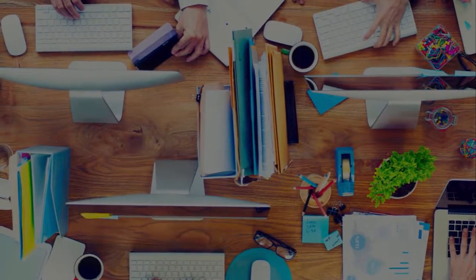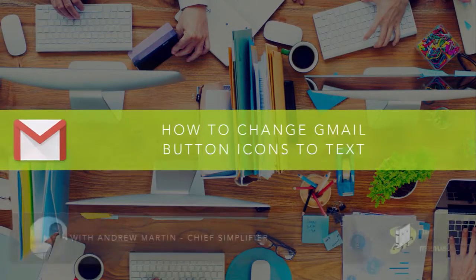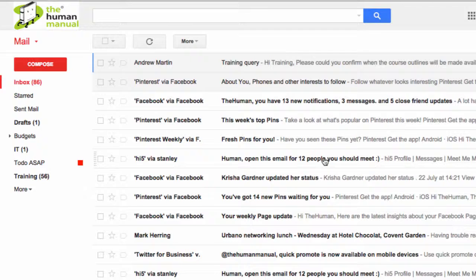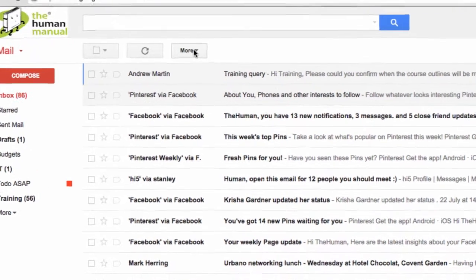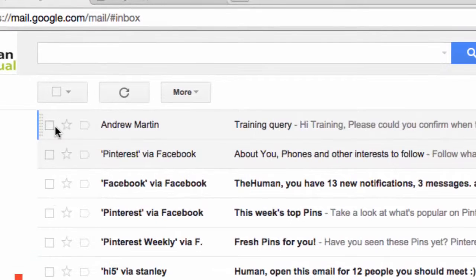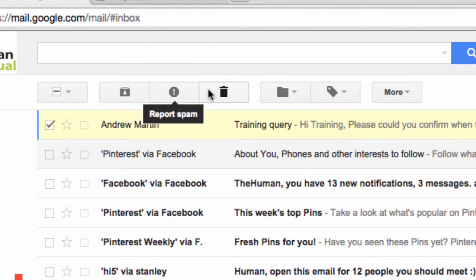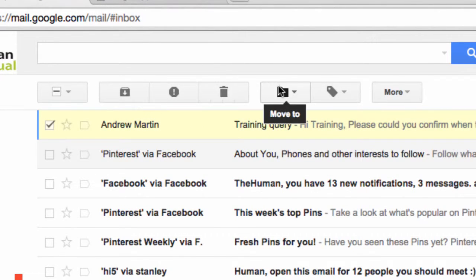Hi, my name is Andrew and welcome to our top tips for Gmail. In this episode we look at how you can change your button labels from icons to text. If you find the icons within Gmail a little confusing or not clear enough to know exactly what they do, you'll be pleased to know that you can change these to just be plain text.